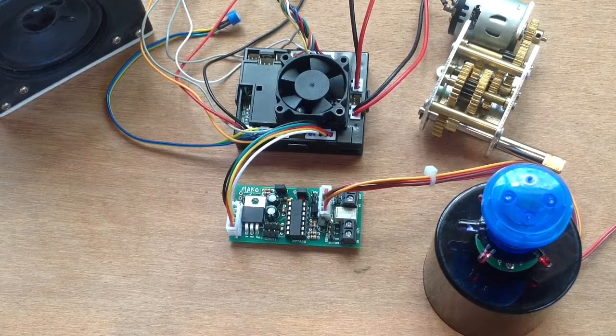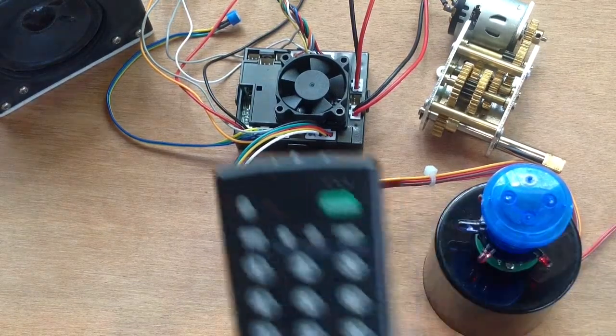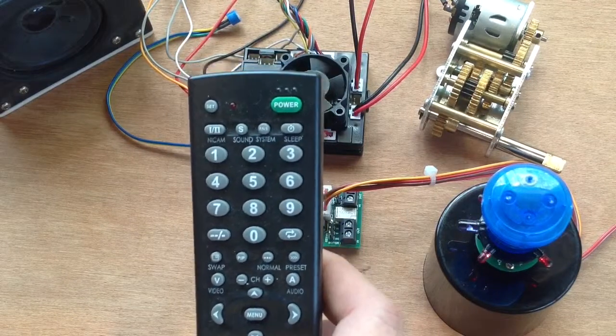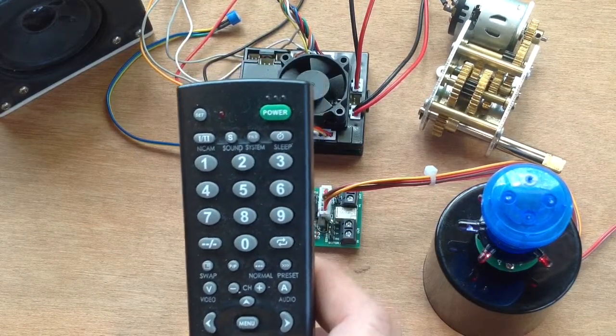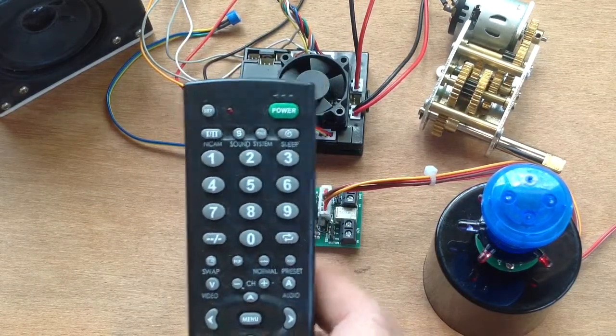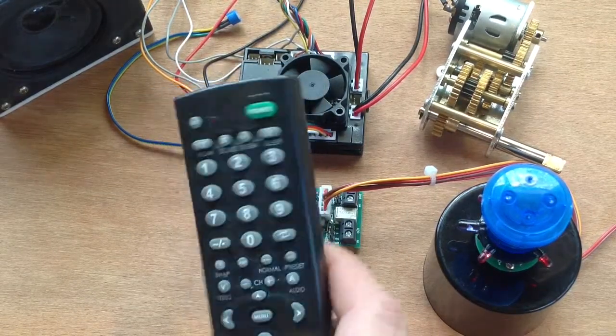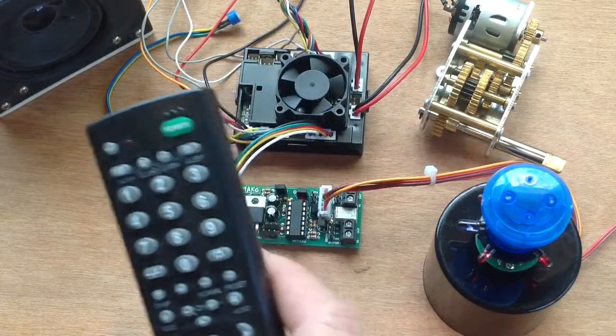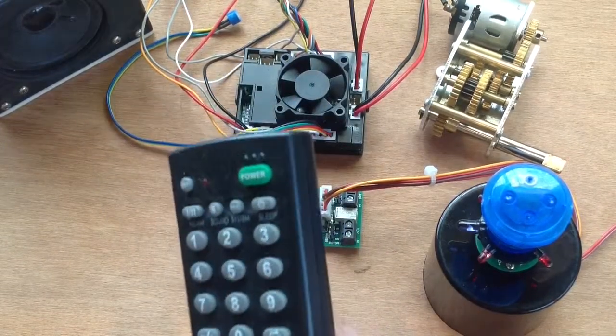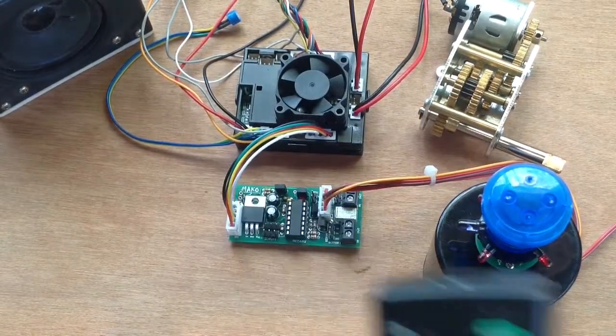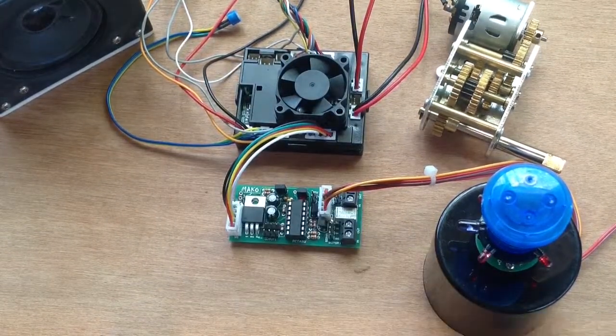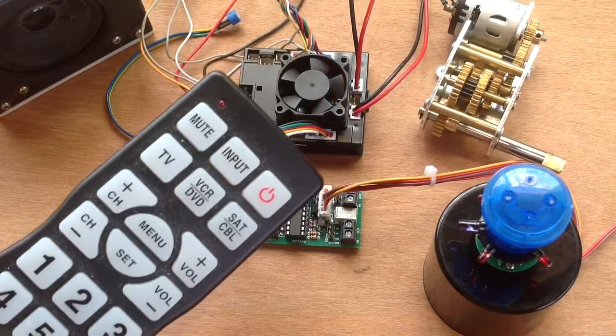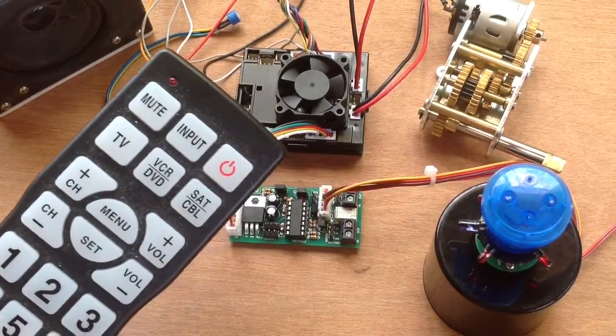So to do that we use a Sony TV remote controller. Now you can get any universal remote control. Here's one here. Here's my favorite, my nice big one that I got from Aldi.